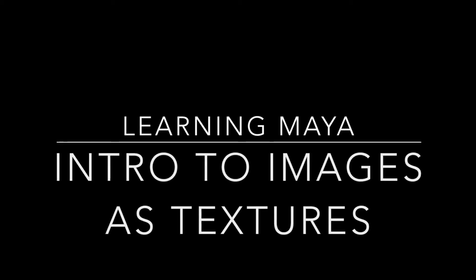Hello everybody. In today's video I'm going to introduce you to using images as textures.